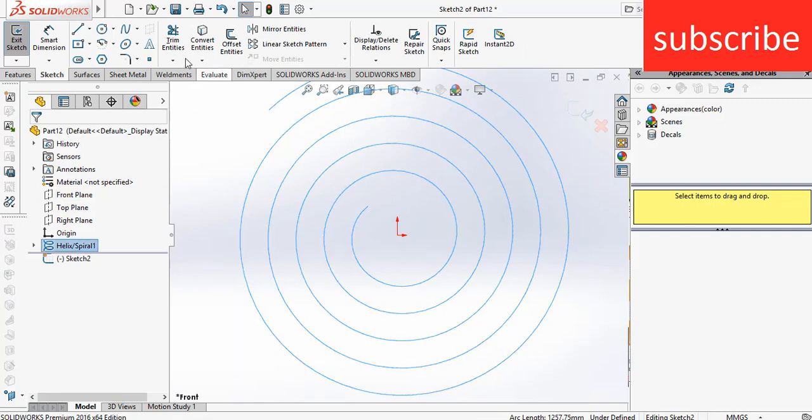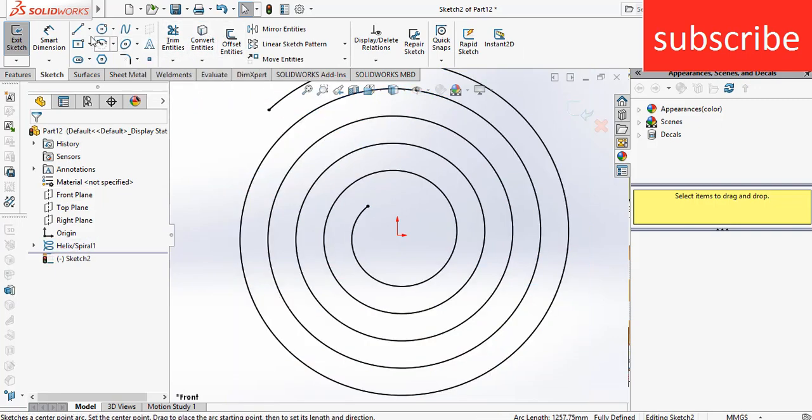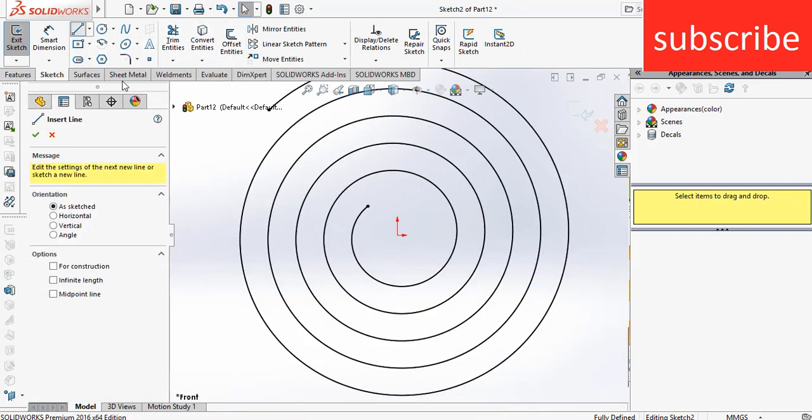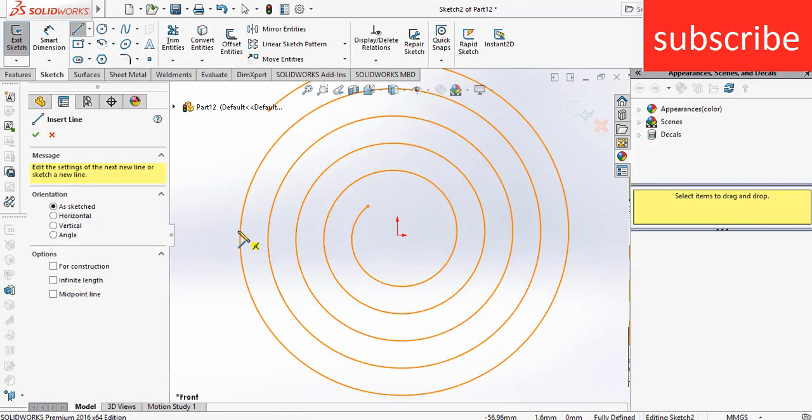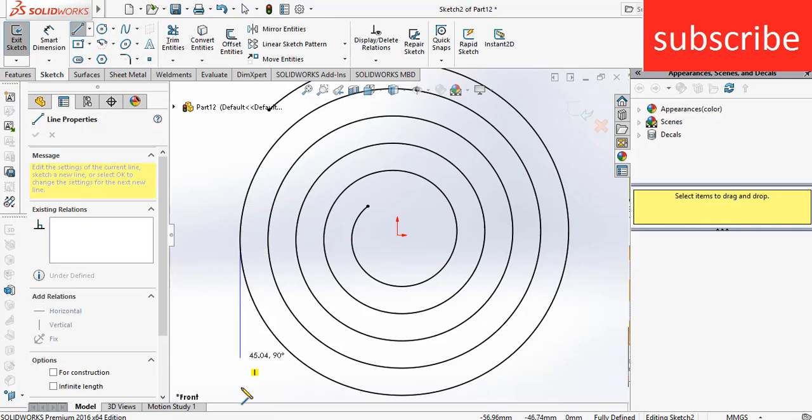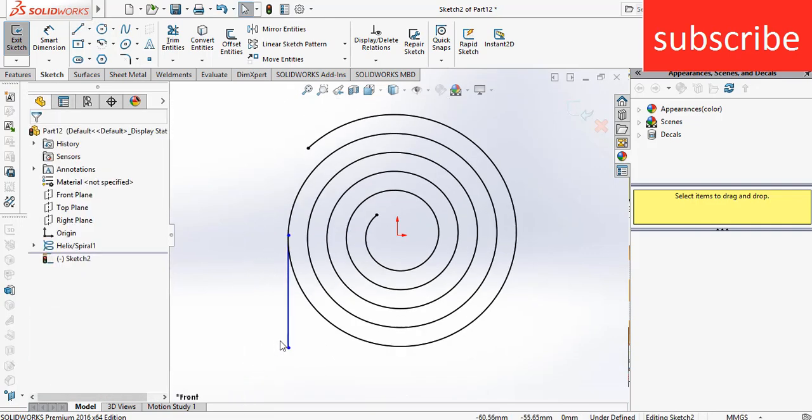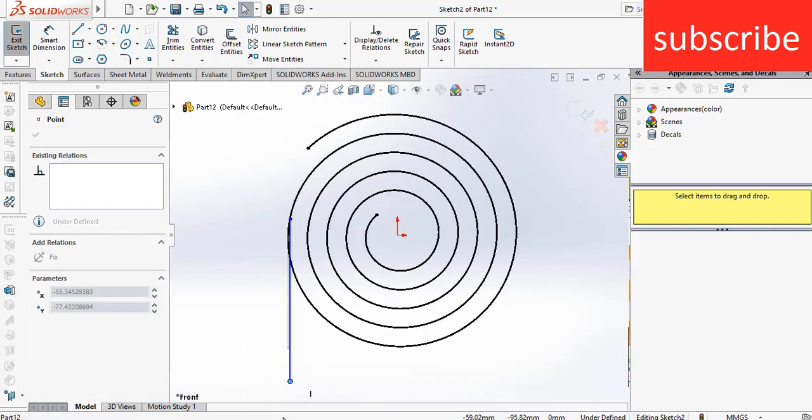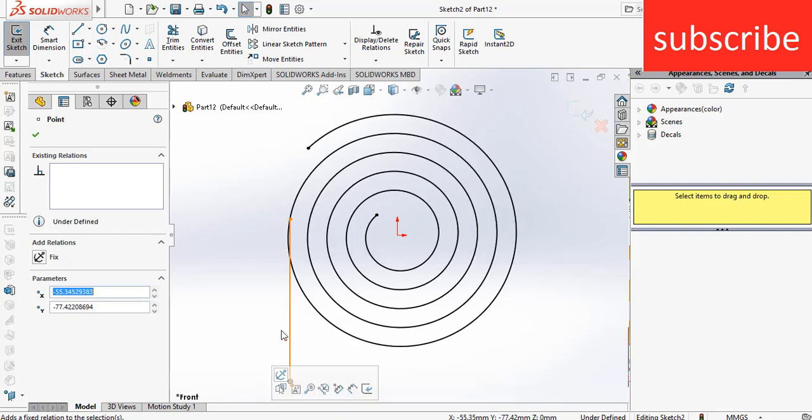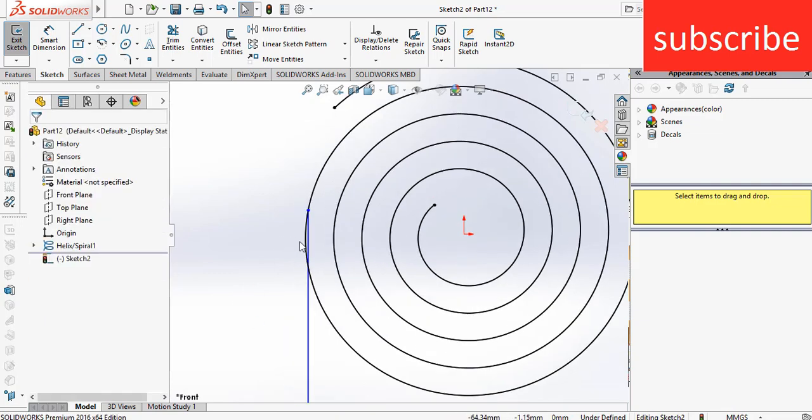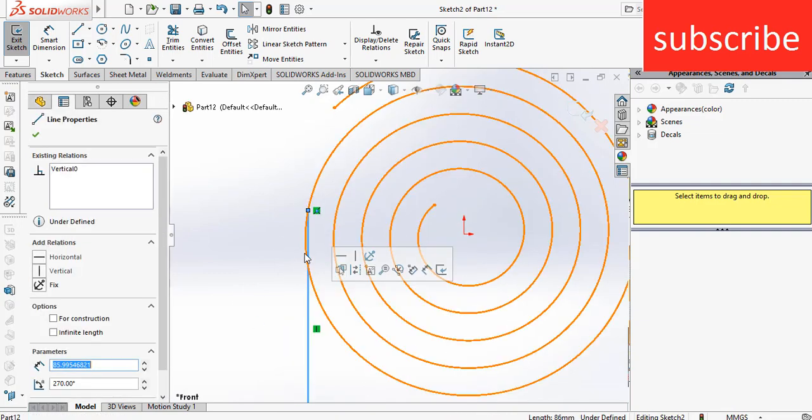Click on the convert entities, draw a line from here, make it downward. Select this line.